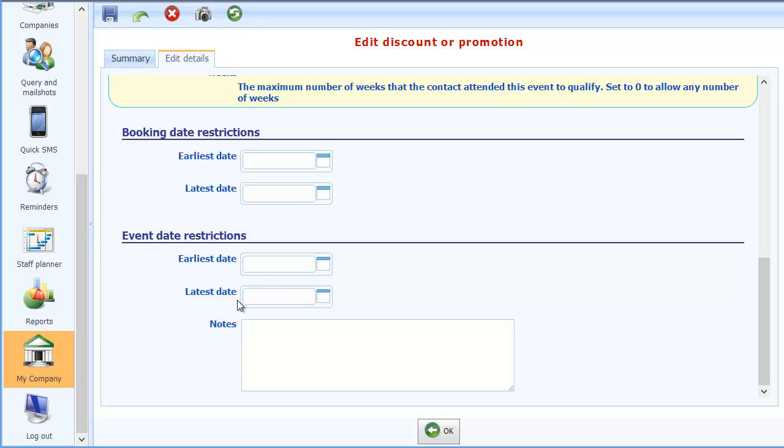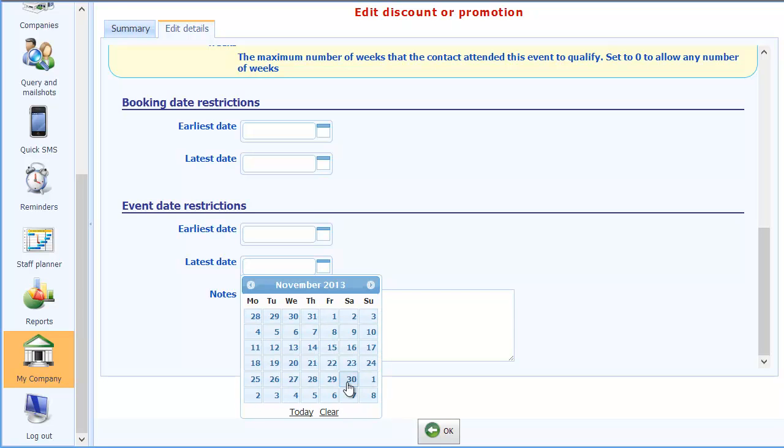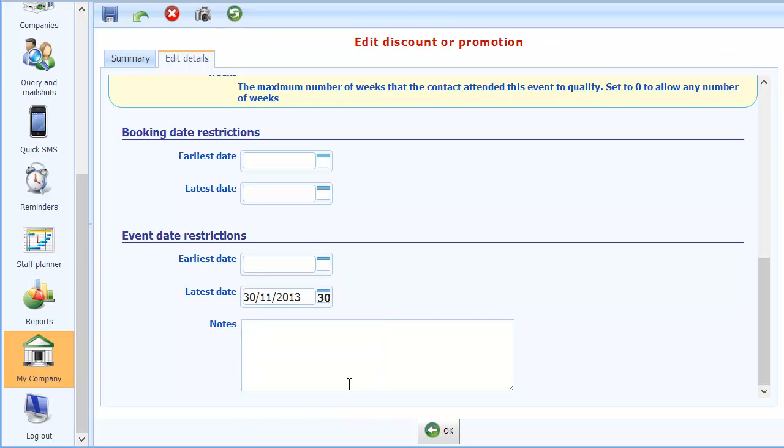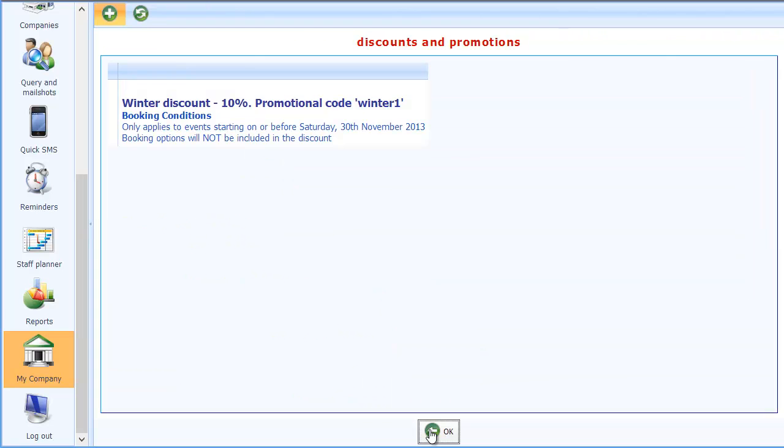And in fact I'm going to use that just so you can see it working. I'm going to say that the latest date that this applies to is let's say 30th of November. So this is just purely as an example and what it will mean is if we try to book this and use this discount on any course after the 30th of November then obviously it shouldn't work. So that's my promotional code set up. I'll click on the OK button.